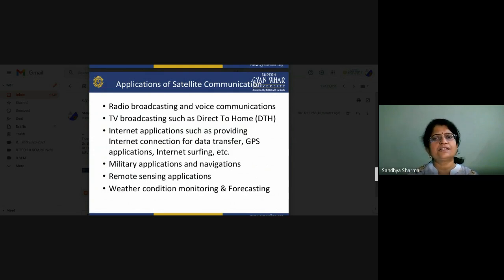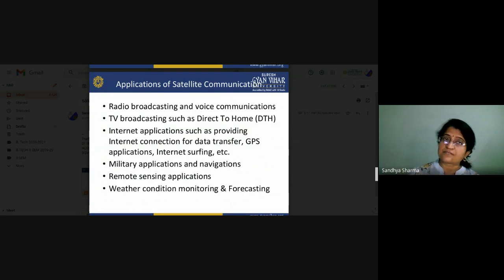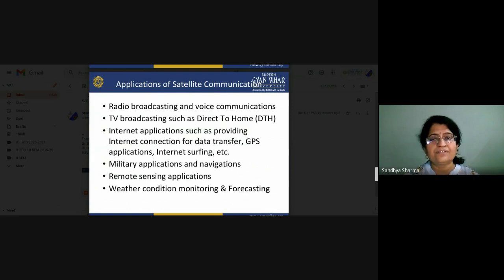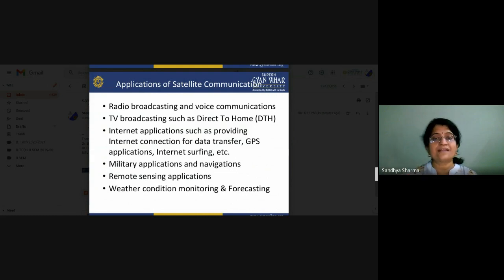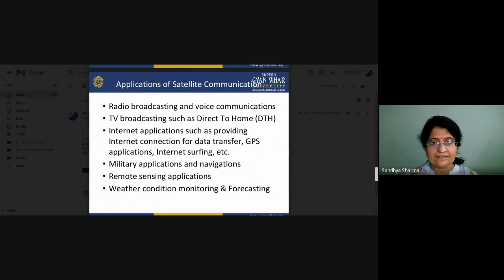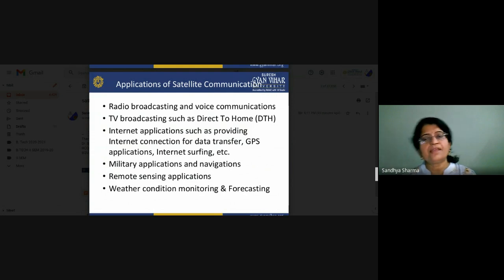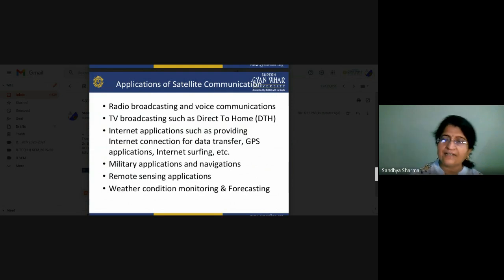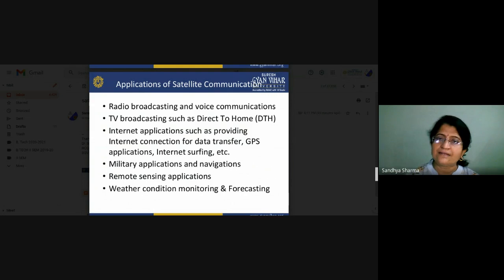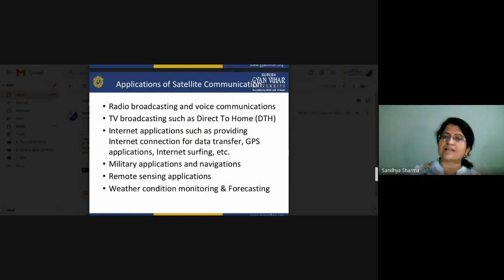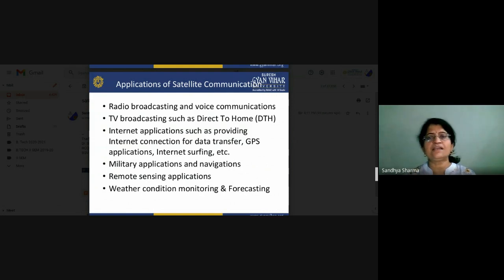In direct-to-home (DTH) service, every customer has their own disc-shaped antenna installed at their house. That disc antenna is a parabolic antenna, and it can directly receive signals from the satellite. There is no mediator — no wire is connected between the antenna and the satellite. By the disc antenna, through your TV set, there is a wire connection from the antenna to the TV, but from the antenna to the satellite, there is only a wireless connection.